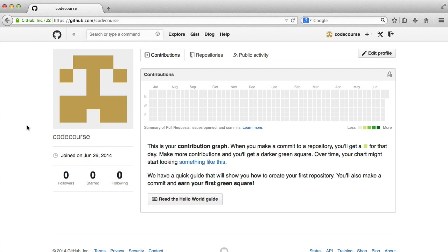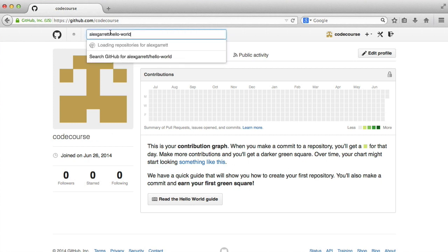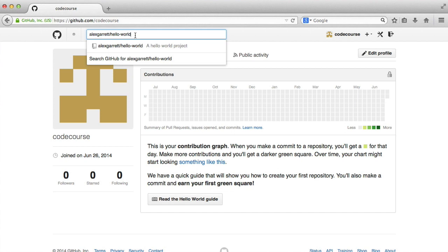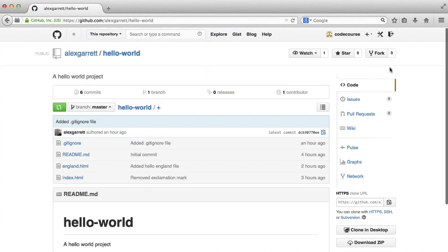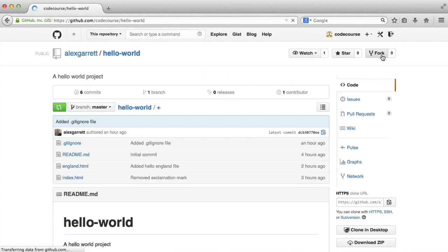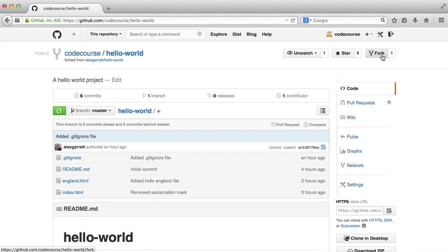Now, if you're still confused, don't worry. It will hopefully all become clear very soon. So I'm going to head over to this repository, alexgarrett slash hello world, and I'm going to hit the fork button just here. And there we go. That's now forked.